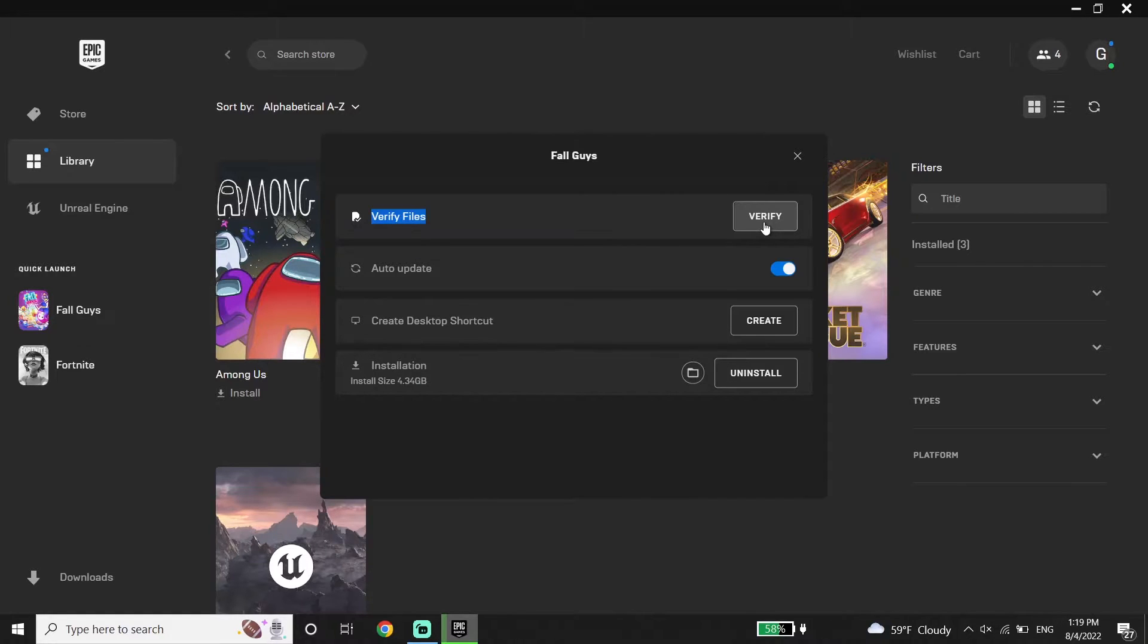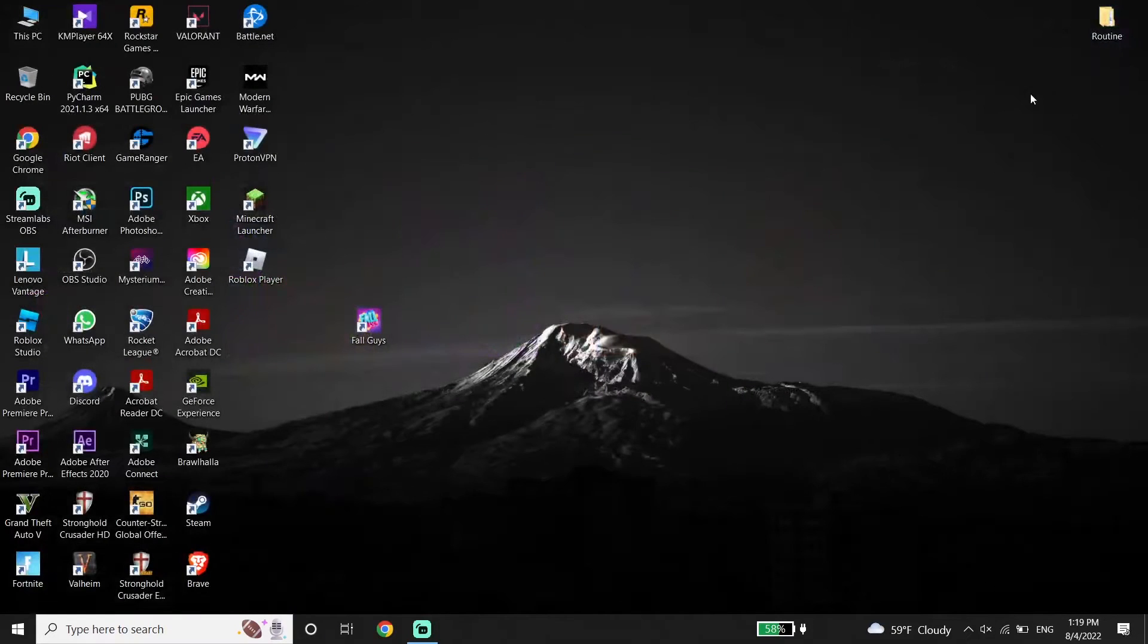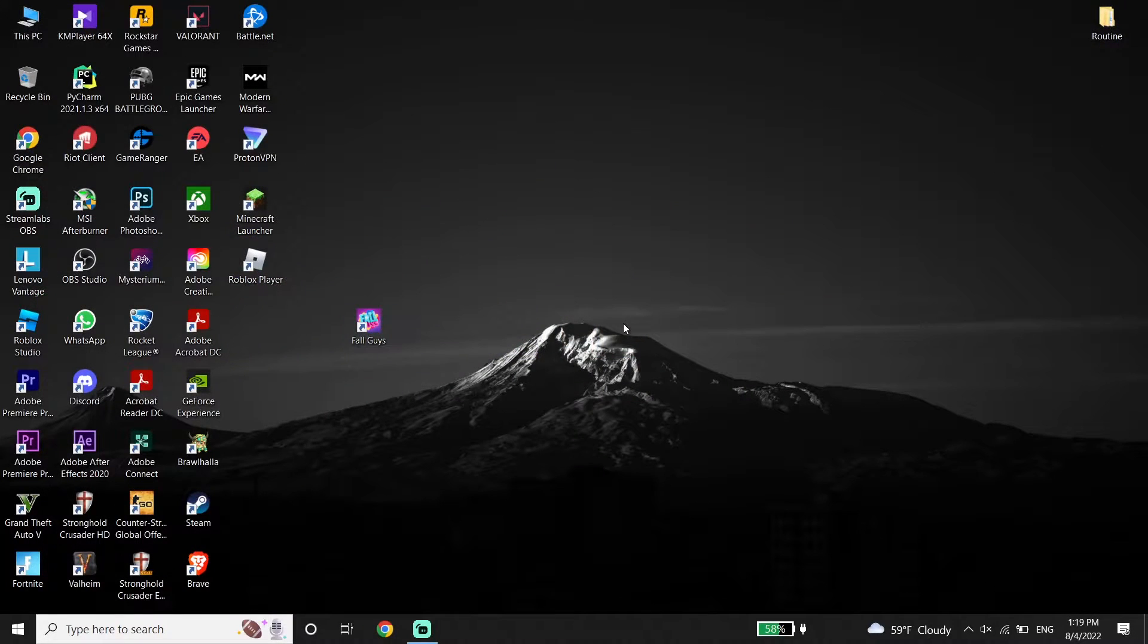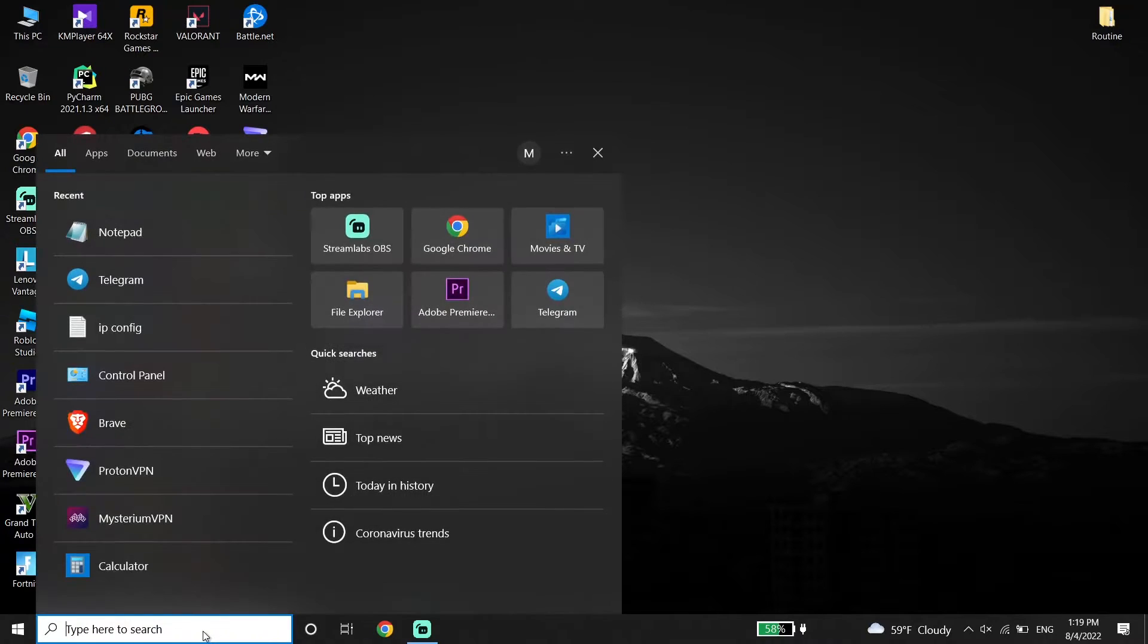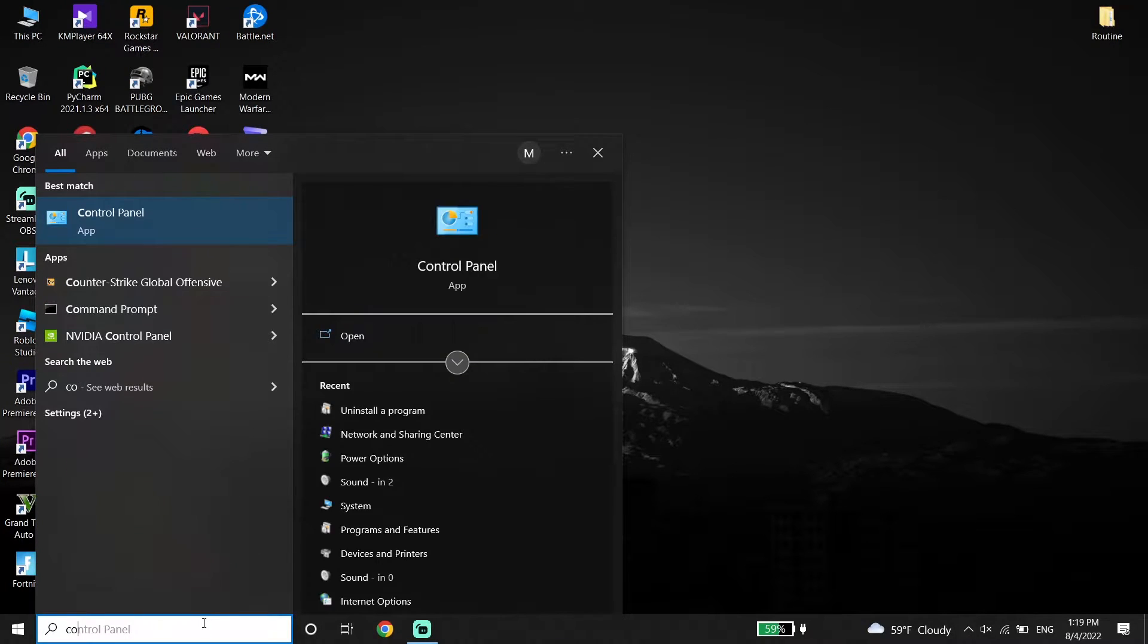If that didn't help you, go ahead and close Epic Games Launcher. Now go down to your desktop and type CMD or Command Prompt in the search box.